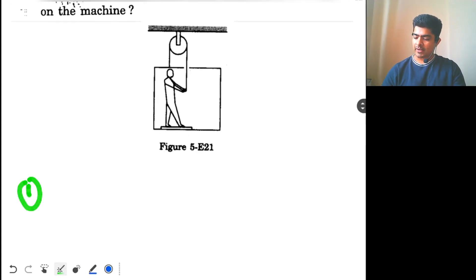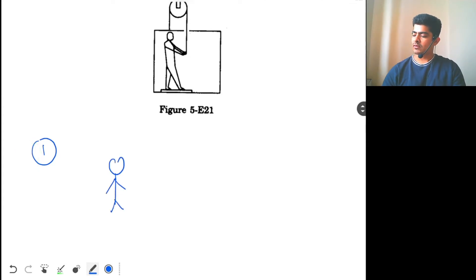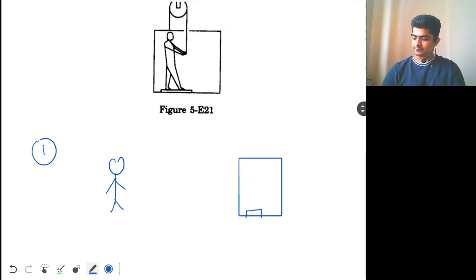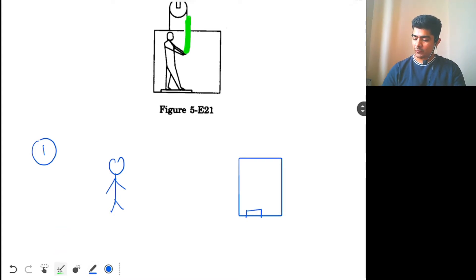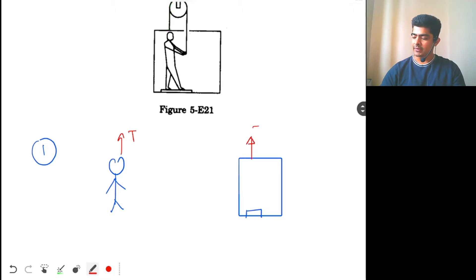For part one, this is the man and this is the box, and this is the weighing machine on the box. The man is pulling the rope directly, so the rope will apply tension on the man in the upward direction. The rope is also pulling the box upwards, so for the box we have tension T upwards.